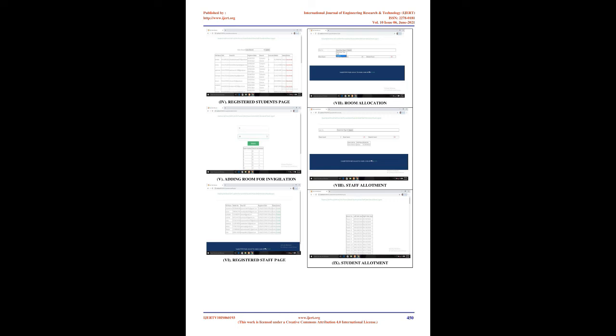Modules: login, room creation, staff creation, student creation, hall allocation. Login is used by admin, faculty, and student to login. Room creation involves listing out the rooms in each block and separation of blocks done in this module. Staff creation is to register details of staff. Student creation is to upload the student's file and also to register the particular student.